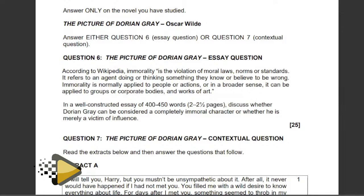We'll make sure that we try and piece together the mapping of our themes, characters and everything that has to do with the play and the novel. Without wasting any time, let's go to The Picture of Dorian Gray by Oscar Wilde. Our discussion will be based on this essay question which says, according to Wikipedia, immorality is the violation of moral laws, norms or standards.